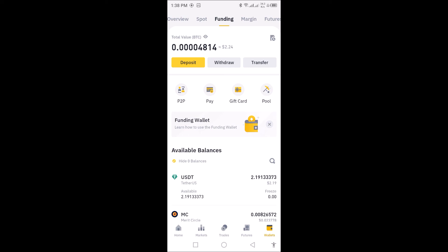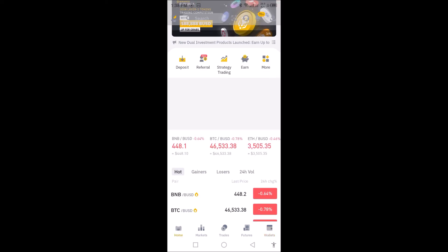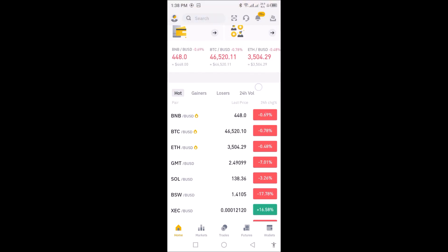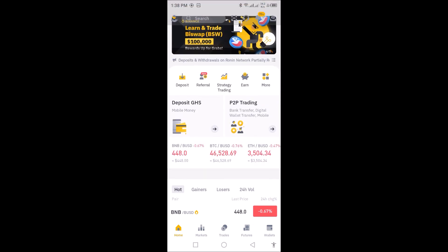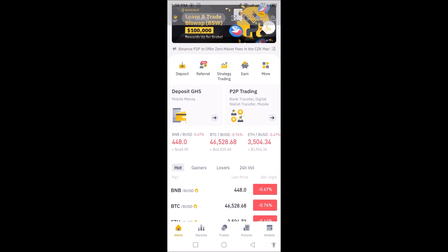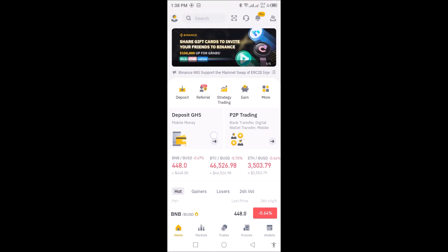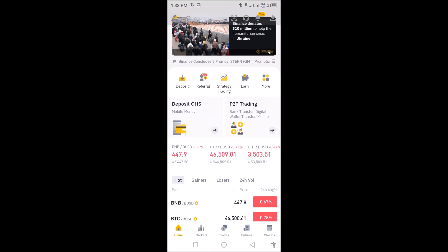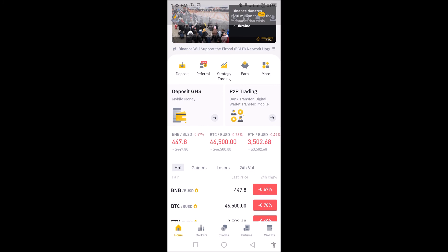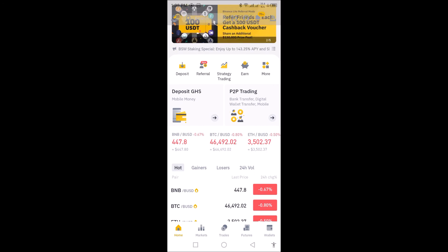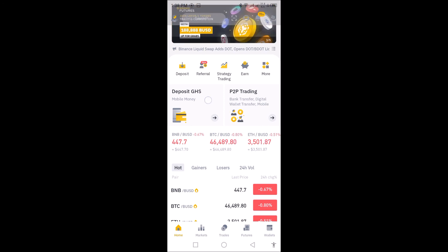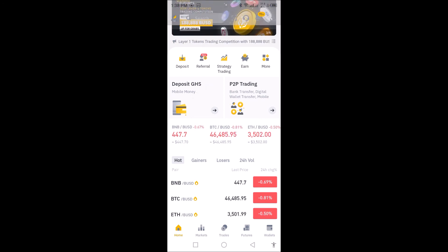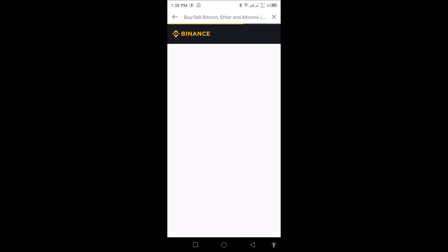Now let's go back to the home page to see the reflection of the Ghana cedi on the exchange. When you click on Home, on the middle-left column of your home page you will see that the deposit is reading GHS, which means I have selected the local currency for my Binance app. My payment method is also set to mobile money.